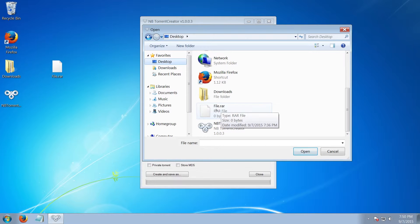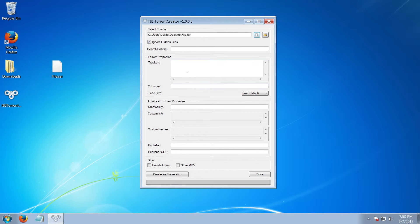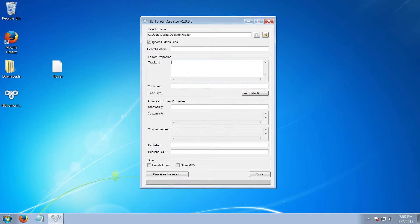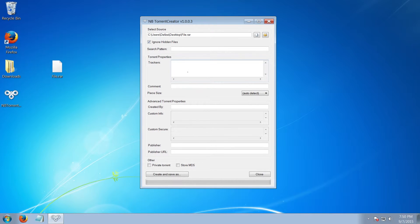Then jump straight down to trackers. In here you will paste the tracker that is required for the website that you'll be posting it on. If you're using a public tracker, you can paste loads in here. But if you're using a private tracker, most of the time you put just one, and you can normally find it on the upload page on that website. I'm going to leave it blank for now because I don't plan to upload this anywhere. It's just a simple tutorial.